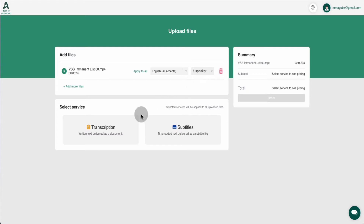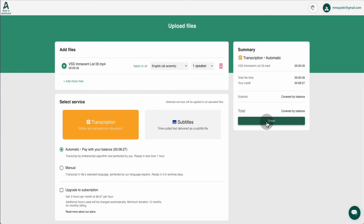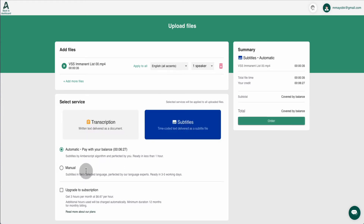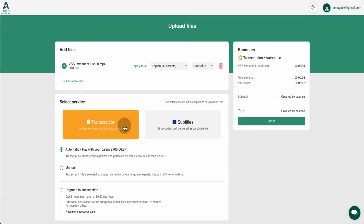Once you choose, you select which service you want — we want transcribe. It will open an order screen, and it also shows other manual services you can order where a person will type up the entire video for you. You can do the same for subtitles as well. Those manual services cost extra and are not part of the lifetime deal. So we're going to order transcribe and hit order.